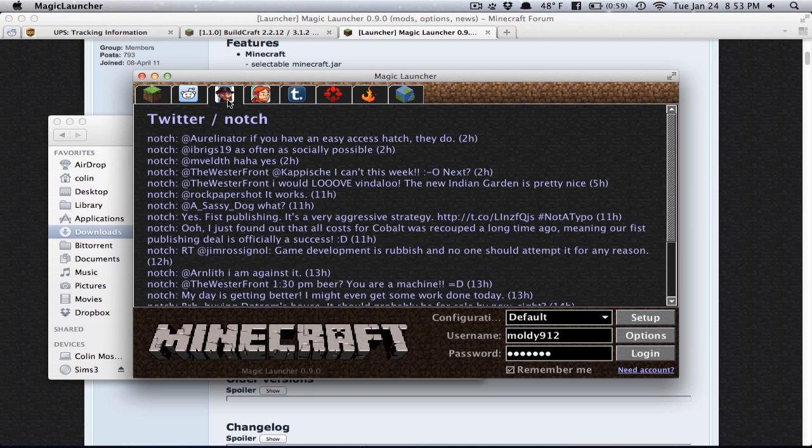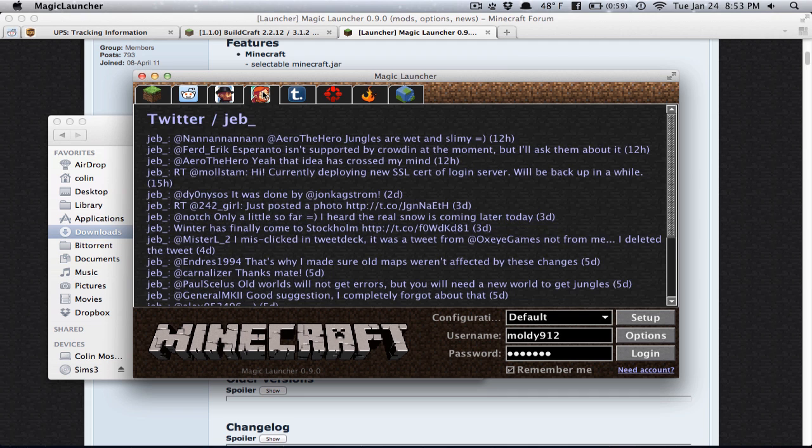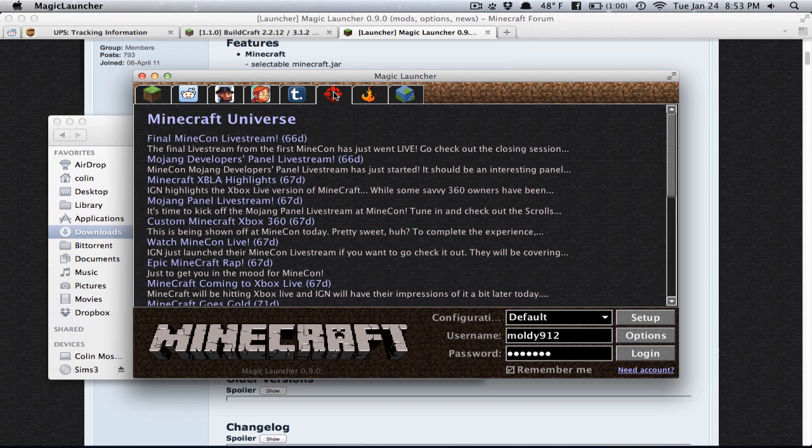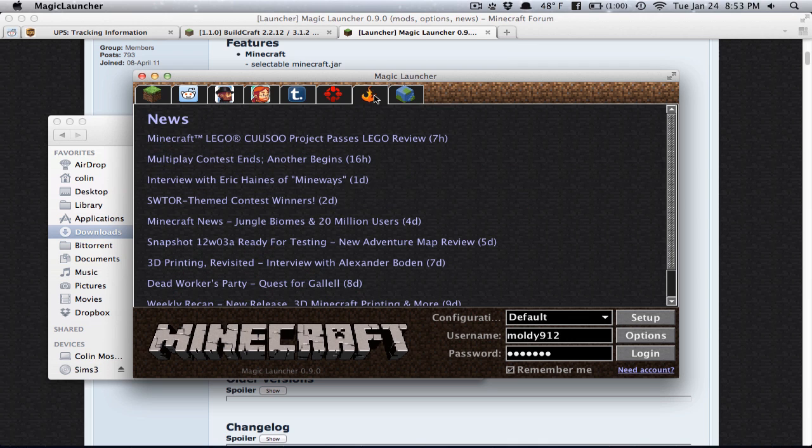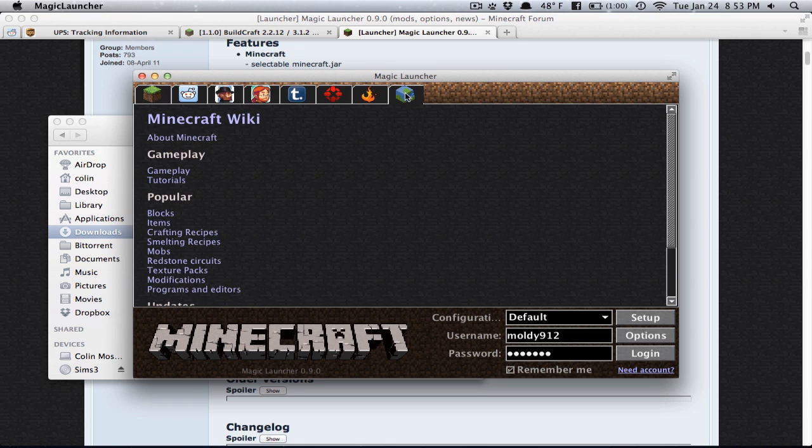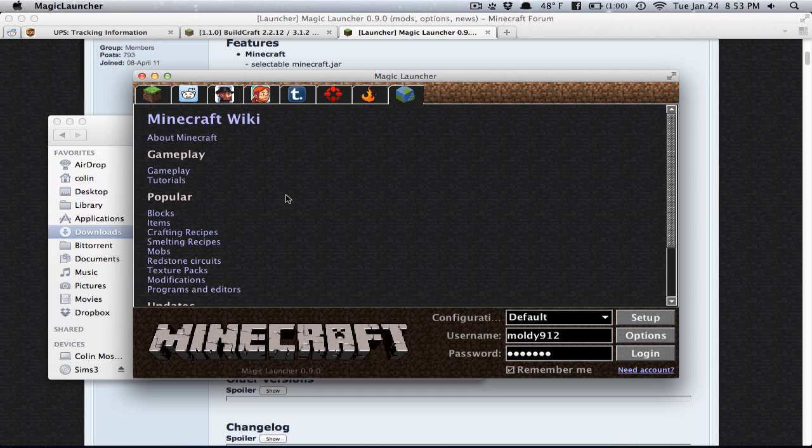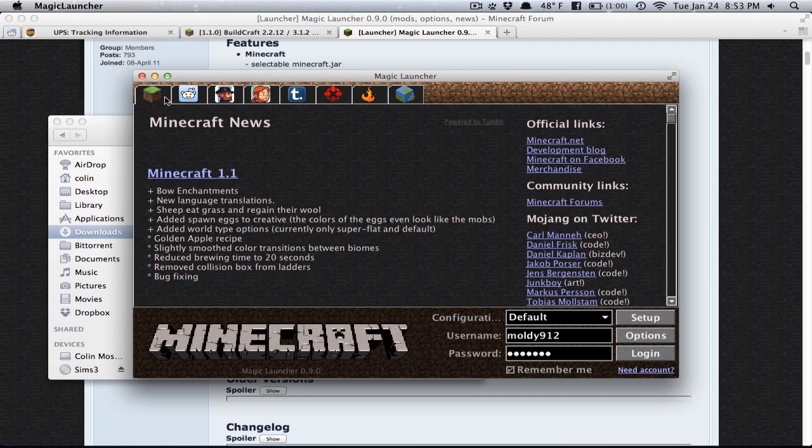And then you can go to Notch's Twitter, Jeb's Twitter, World of Notch, which is his Tumblr website, IGN, which is various information about Minecraft news and video game stuff, Minecraft forums, which I think that's the front page news, so that's some more Minecraft news that Notch may not talk about. And then the Minecraft Wiki, which is very useful. But I don't really use this stuff because I go to the websites whenever I need the information.